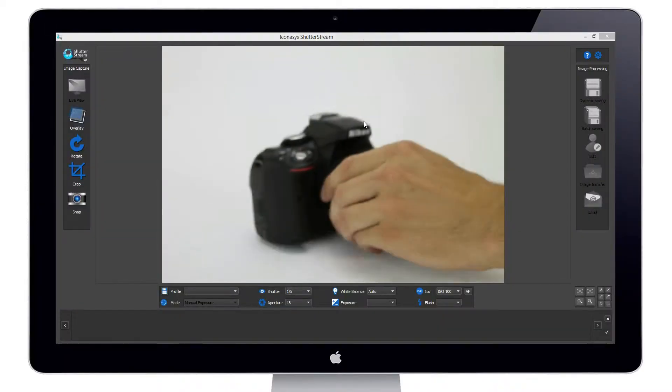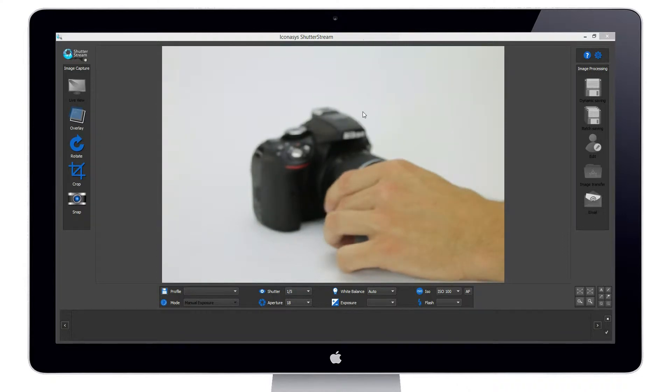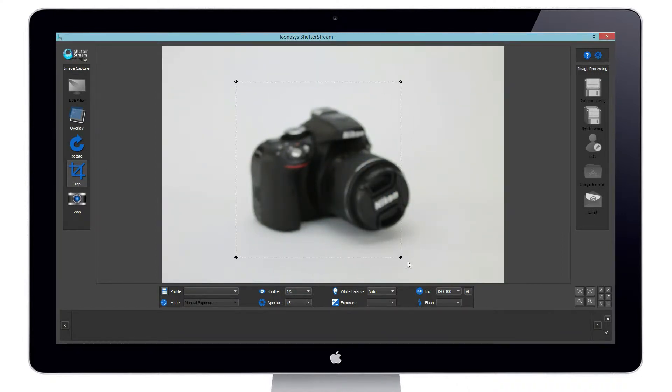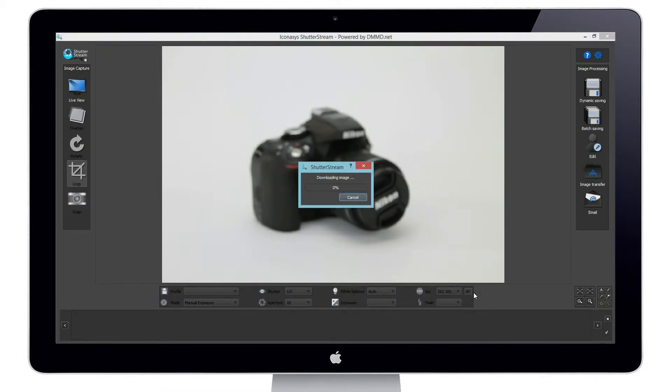We are currently in live view mode and will place our object in front of the camera. We will then go ahead and define crop markers around our subject, then capture the image by clicking the snap button.